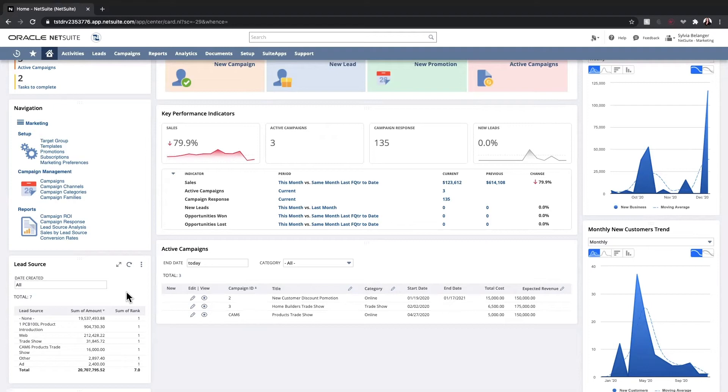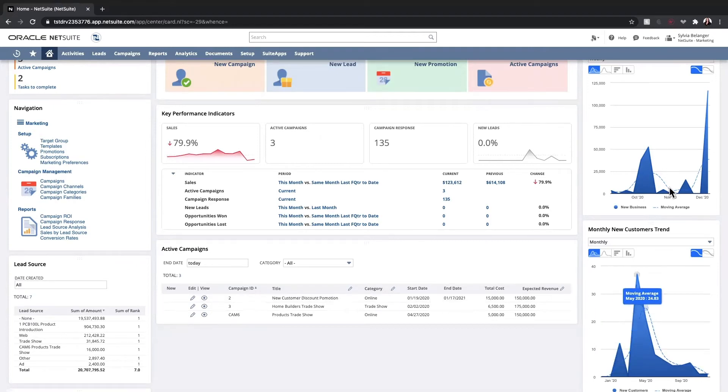Lastly, on the right-hand side, we have trend graphs that show my monthly business and customer trends.